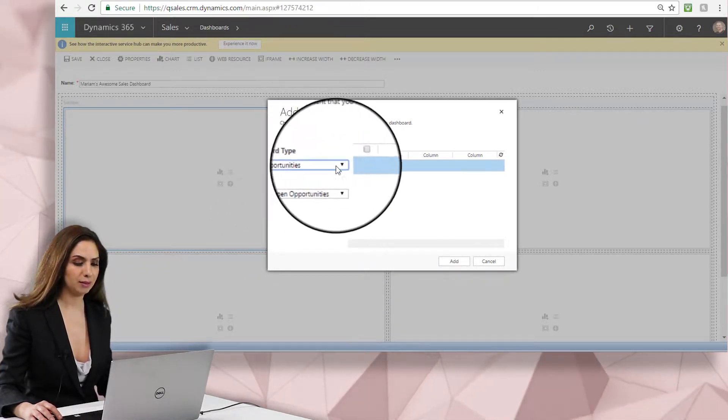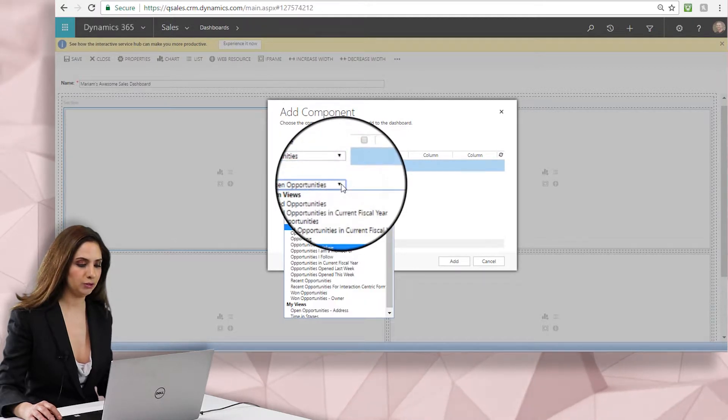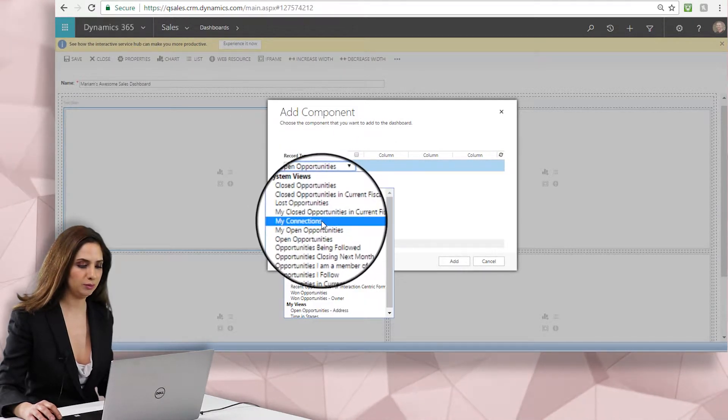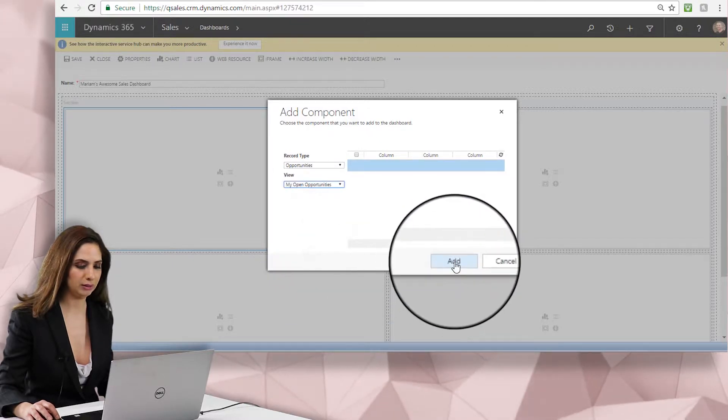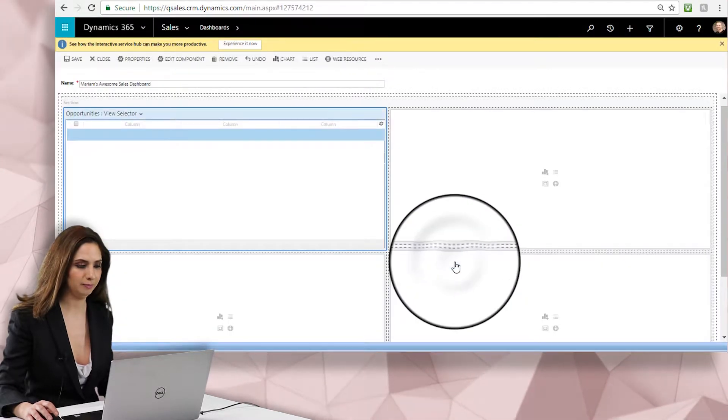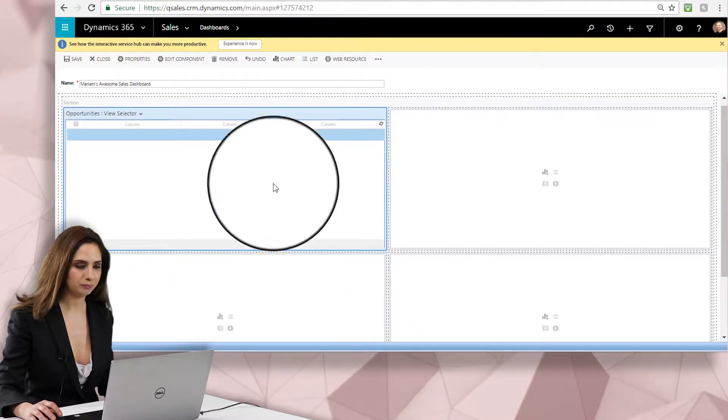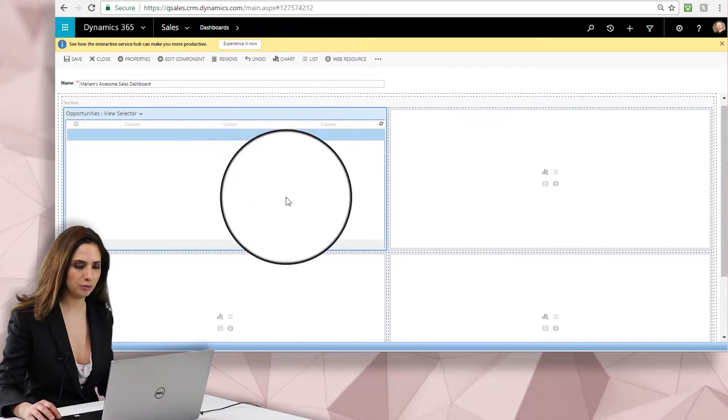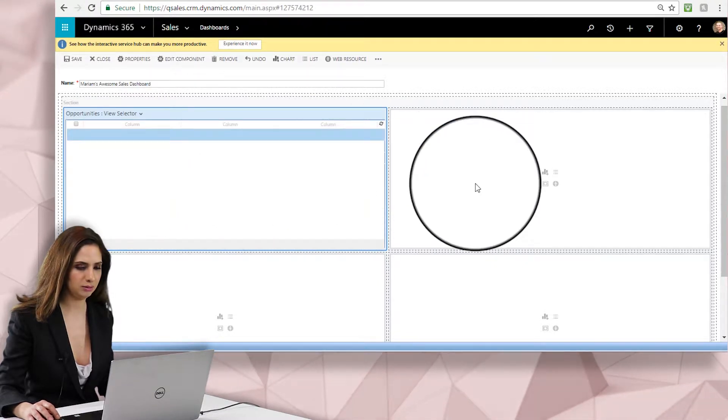Once I select my record type, the views then show me the opportunity views, so that related view type, and I'm going to say my open opportunities and then click add. Lovely. So there's one and we'll take a look at this when it's done.